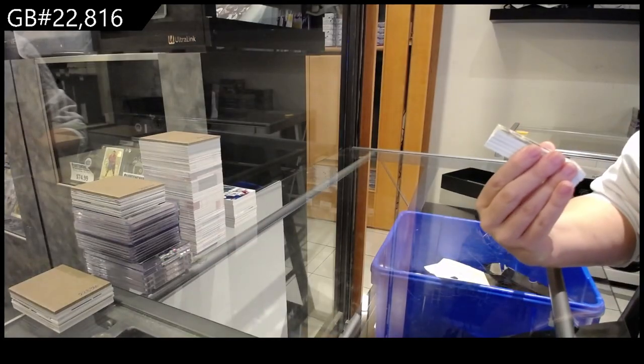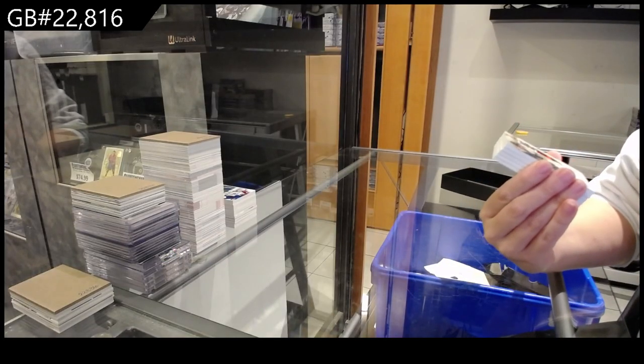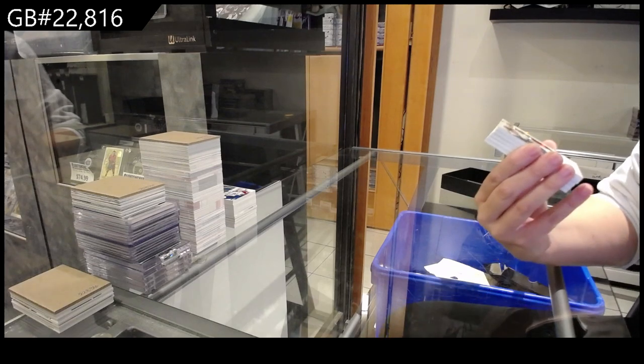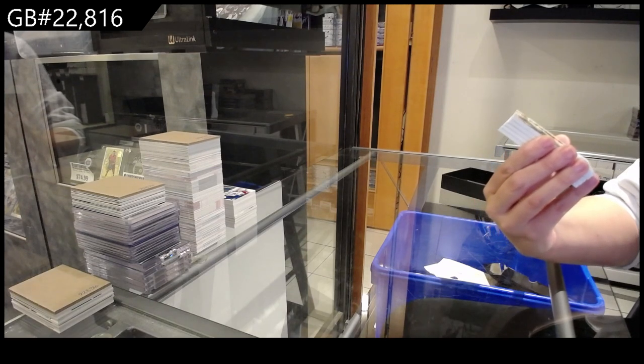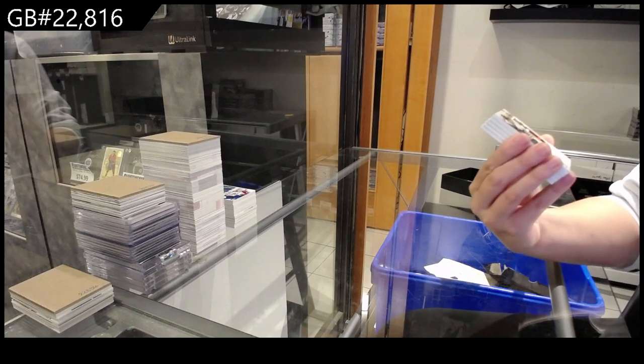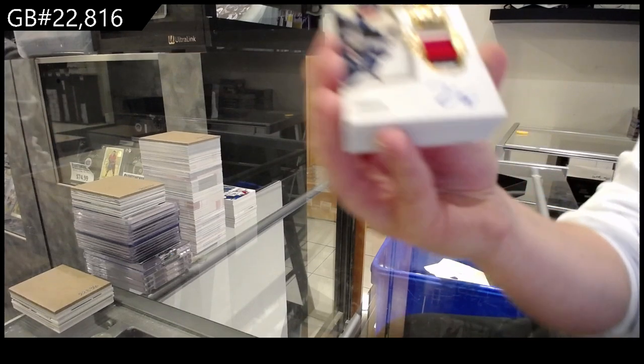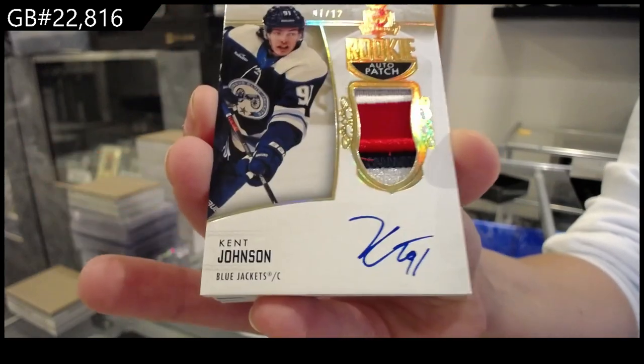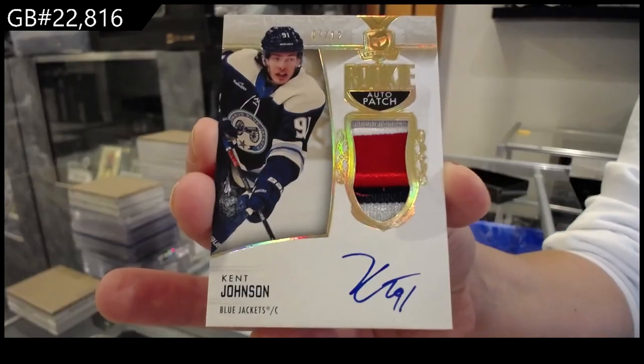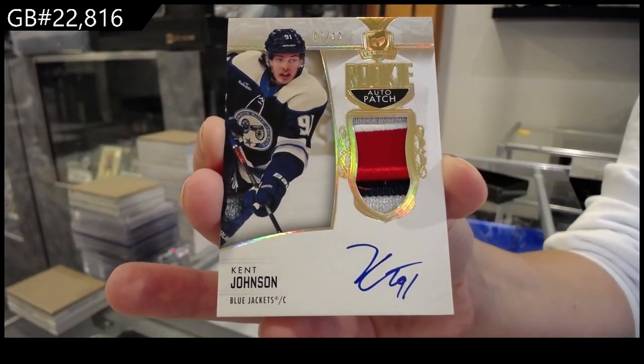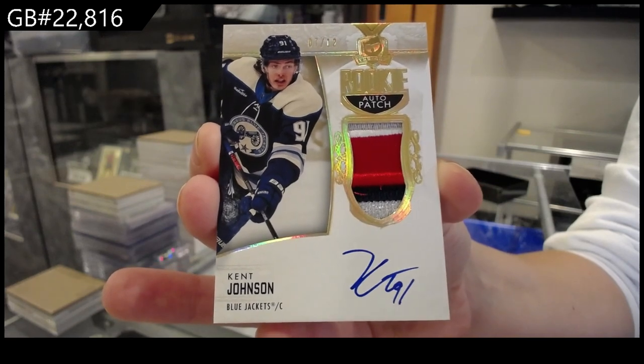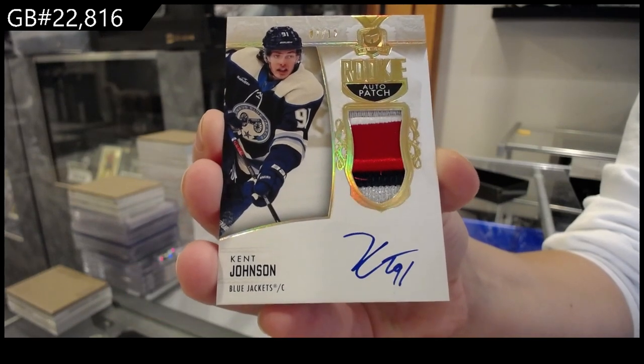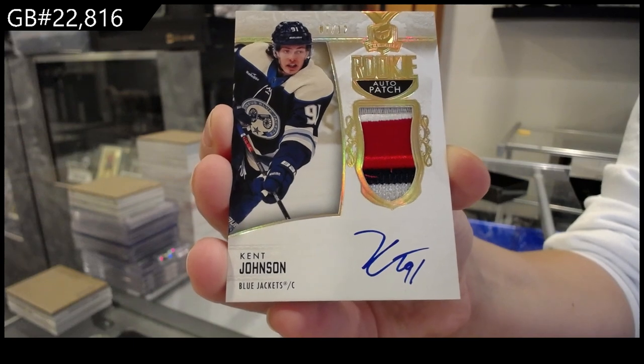Wow, Columbus, congratulations! Rookie patch auto gold. Once again, a beautiful four-color patch, numbered 7 of 12 for the Columbus Blue Jackets, Kent Johnson. Rookie patch auto gold.